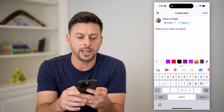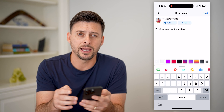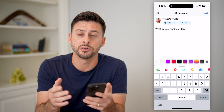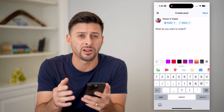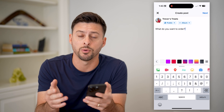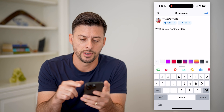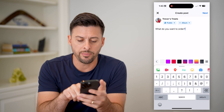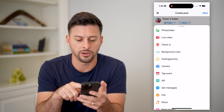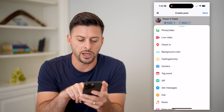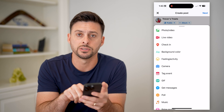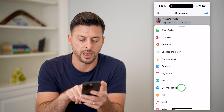Now that I've done that, I want to add a send message button so that people can contact me and respond with what they want to order. I'll tap and expand the options at the bottom, and you can see towards the bottom is 'get messages.' Let's tap on that.